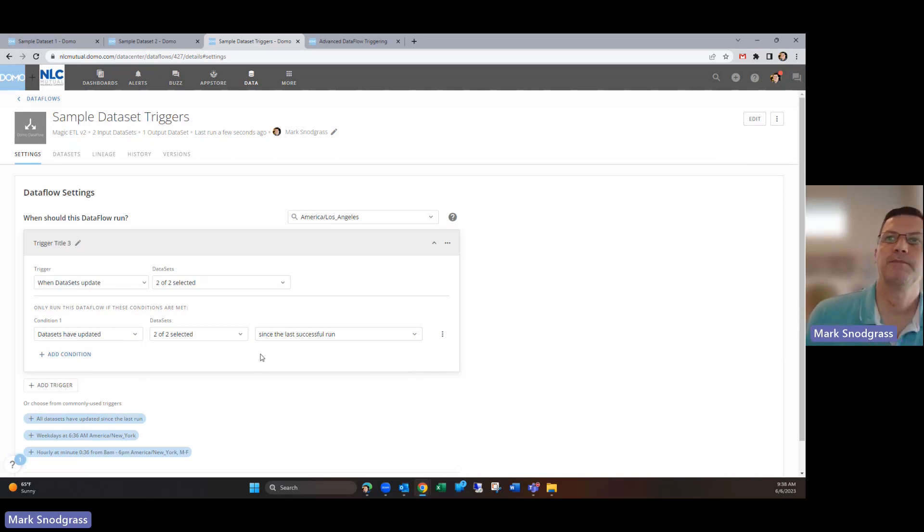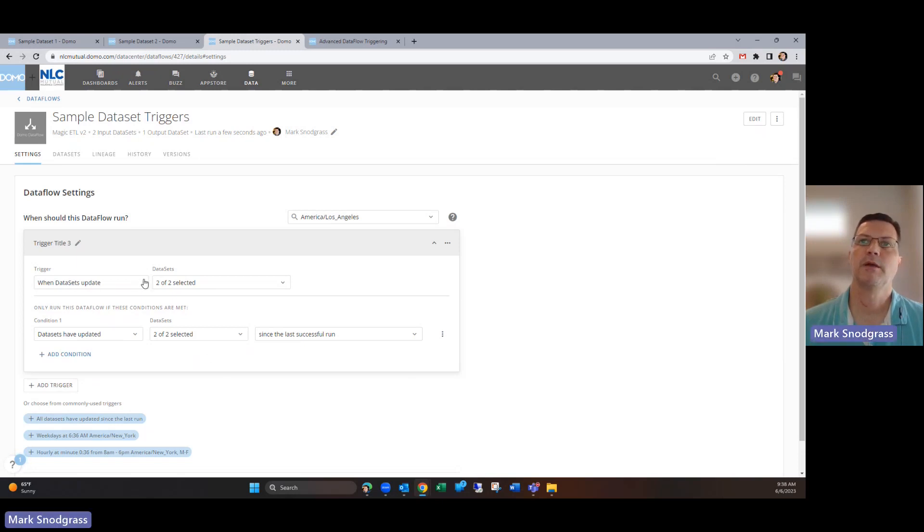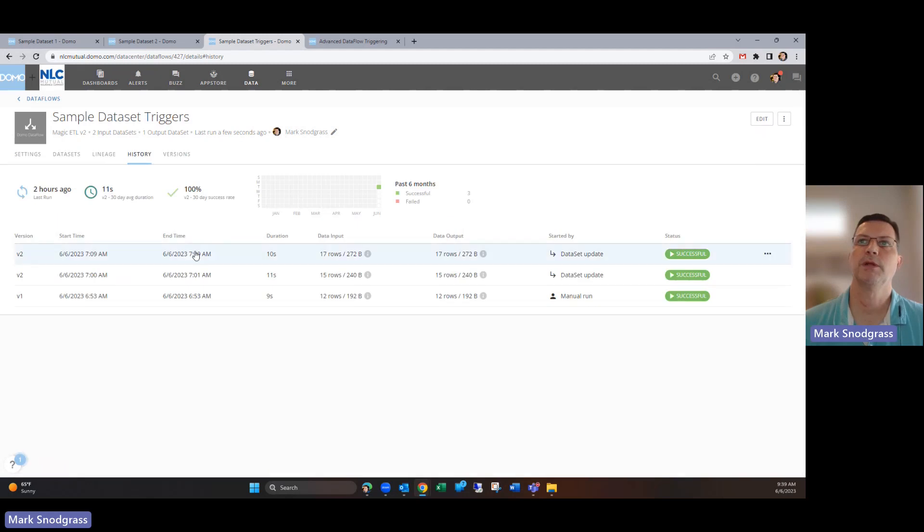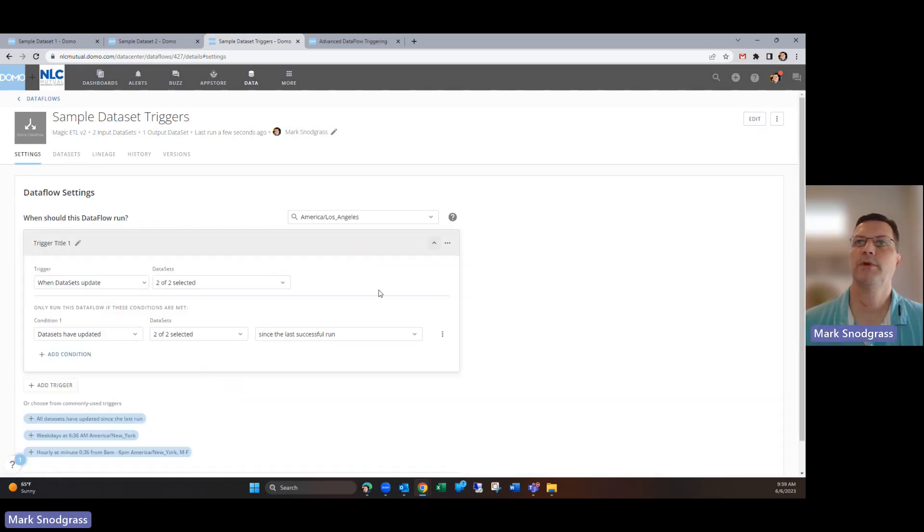I think this is the most common scenario you might use. What this is going to do is check, did one of these get updated, then go to this condition and look at both of these and say, is the date stamp on both of these more recent than the date stamp on this trigger? If we went over to history, it would look at this date stamp and see when it ran.